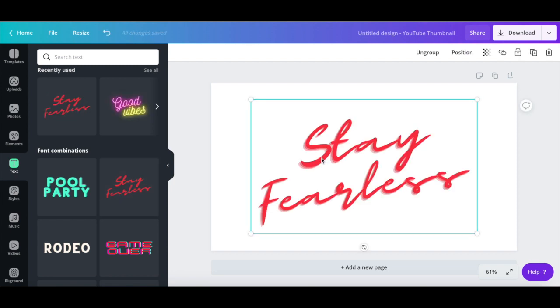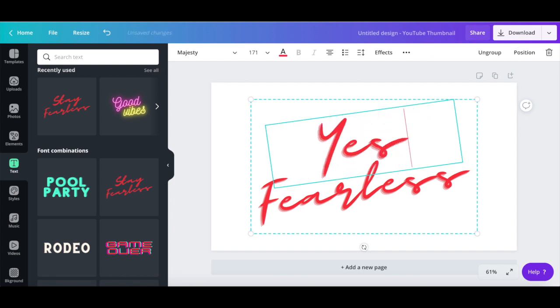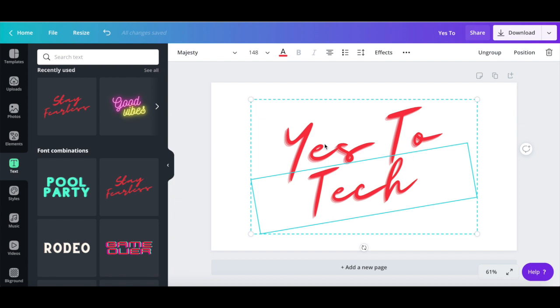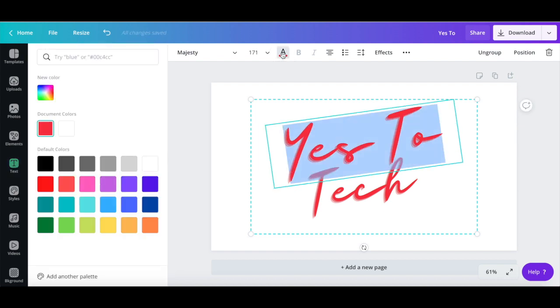change the text so that it says yes to tech, as well as use the color picker up top to change the color from red to my yellow brand color.